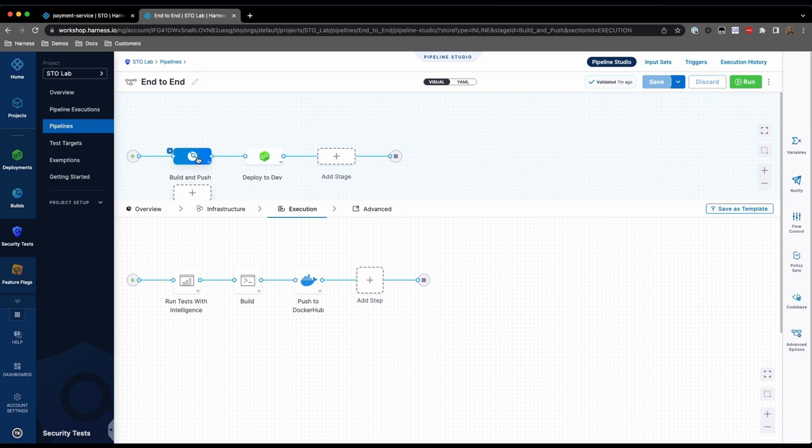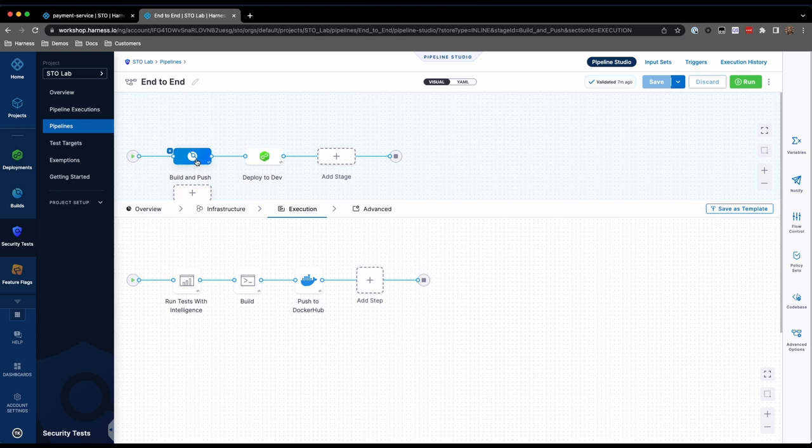Before adding our security scanning steps, one thing to be aware of is that all Harness CI steps run in a containerized environment. Therefore, in order to support scanning of our built container, we need to enable Docker in Docker. To do so,